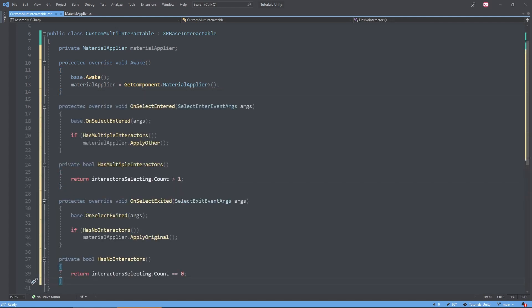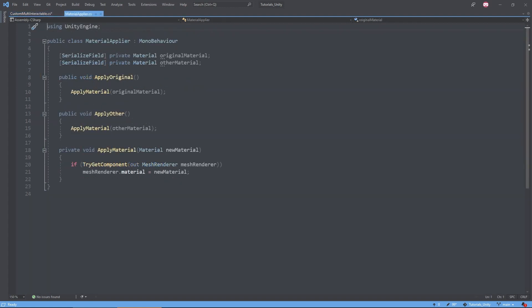All we need to do is see how many interactors are selecting the object, then we change the color using this MaterialApplierScript. Once we grab the object with both of our hands, the object should turn gray. Then once we've deselected completely, it'll turn back to its original color.